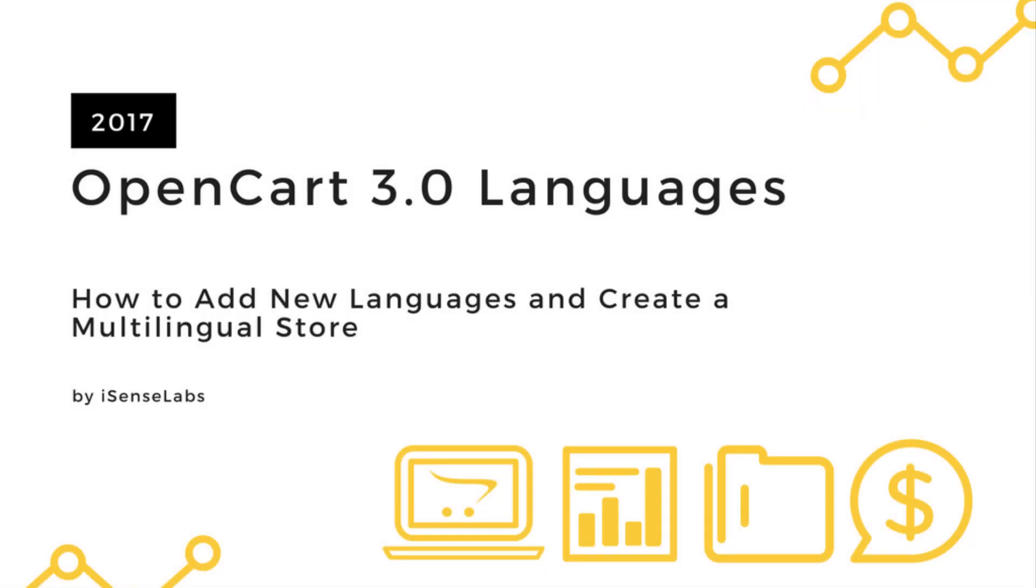Hi there! This is iSense Labs bringing you another OpenCart 3 tutorial. This time you will learn how to make your OpenCart 3 store available in multiple languages. Let's show you how to install a new language and enable it in your admin panel.